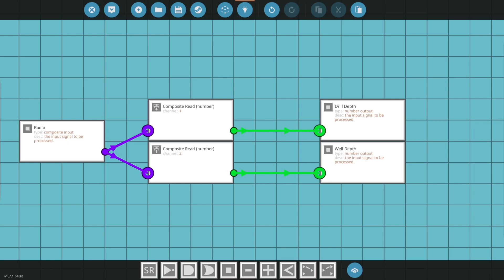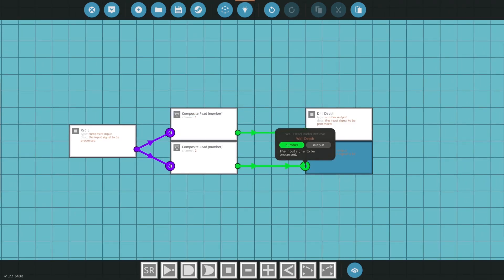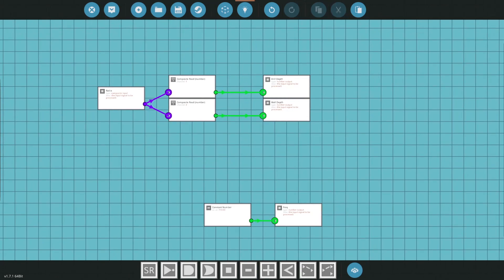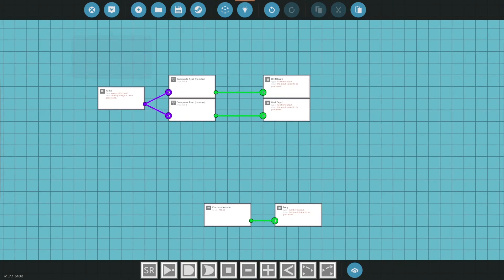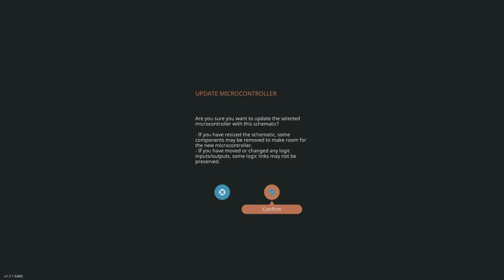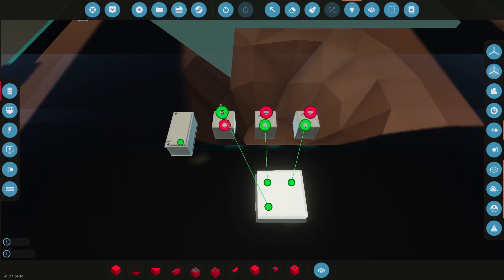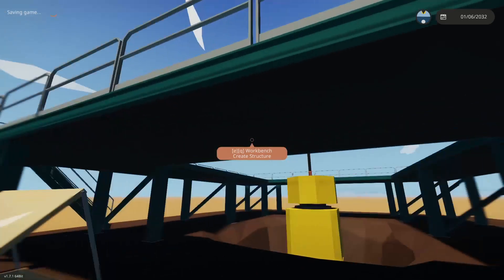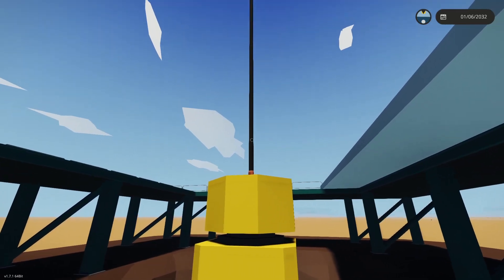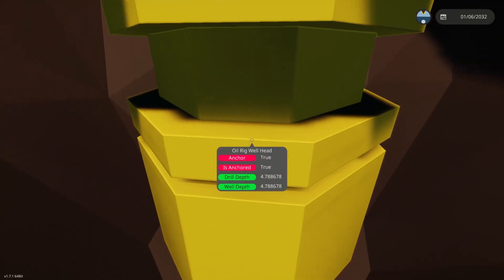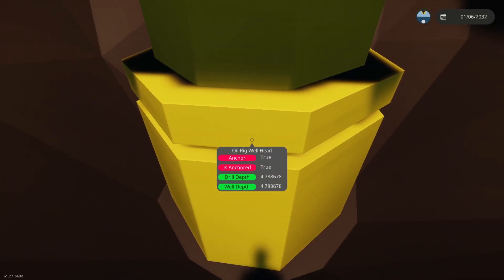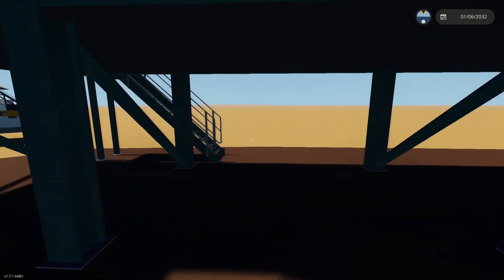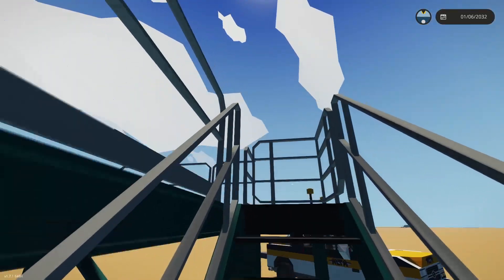Another friendly person online said that channel 1 was the drill depth and channel 2 was the well depth, so we're just going to go with that and we can double check that in a second. But pretty much if you have this right now and these nodes are all connected, if we spawn it, and I have this wellhead already with rod in it so it should be reading 4.8 or 4.78.